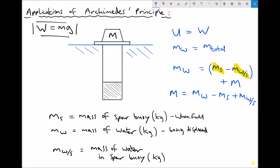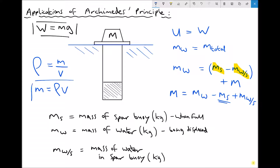We'd calculate these using density times volume, since density equals mass divided by volume, therefore mass equals density times volume. If we know the submerged volume of the SPAR buoy, we can work out the mass of water displaced. The mass of the SPAR buoy would typically be given in the question. The mass of water removed from the SPAR buoy can also be calculated as density times the volume of water that was removed.